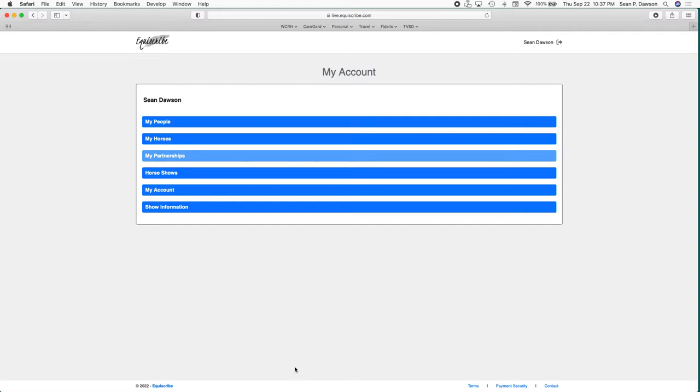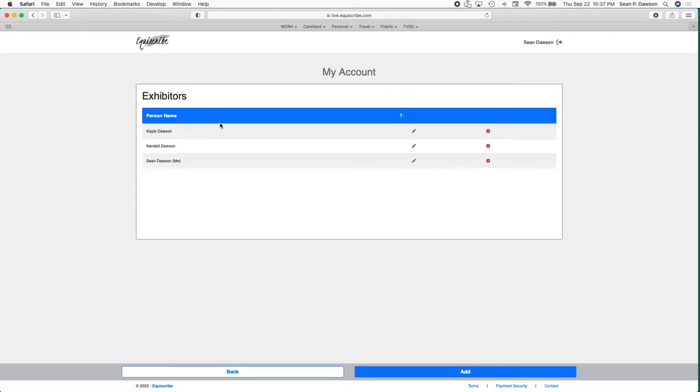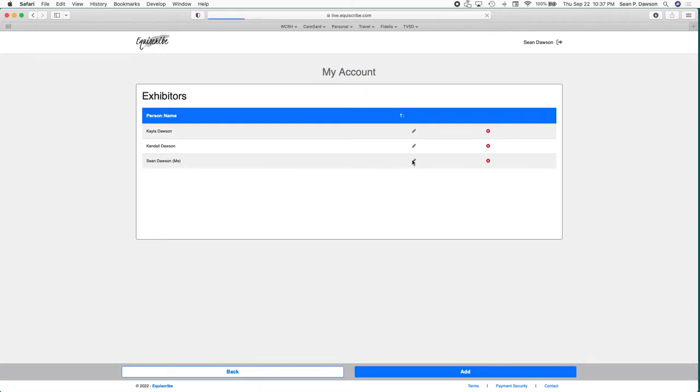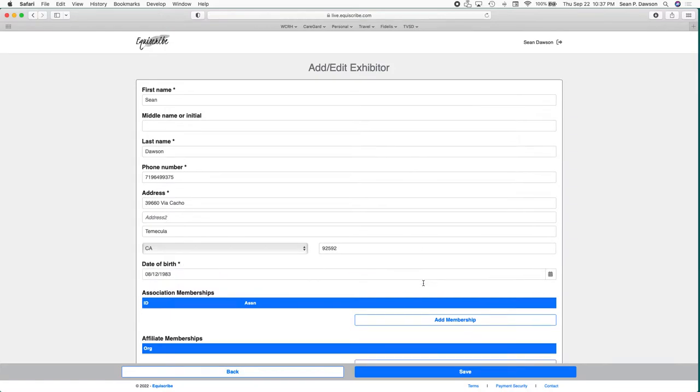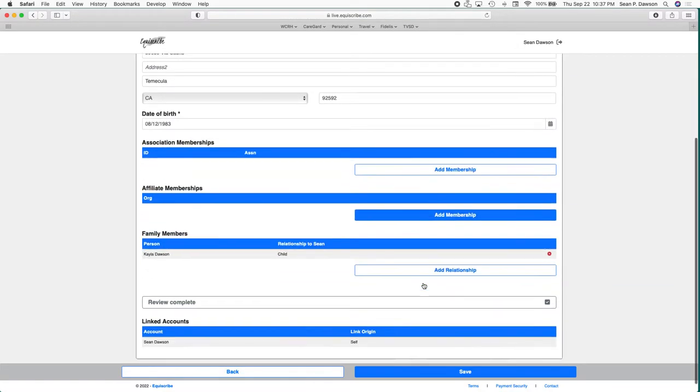So I'm going to click sign in. Now it's going to take me to my account. This is the main starting point for everything. The first thing you're going to want to do is go in here under my people. If this is the first time you've logged in, it's going to show you down here on this bottom line.